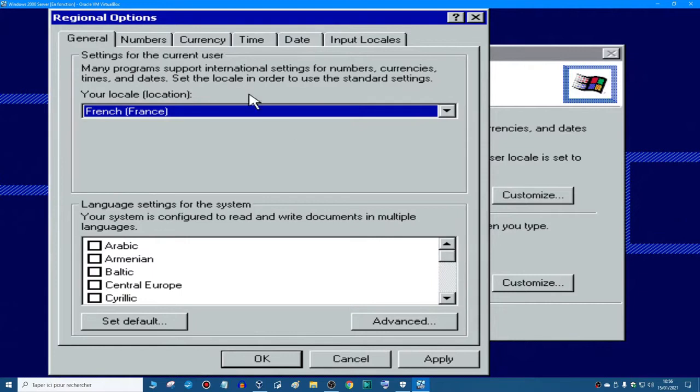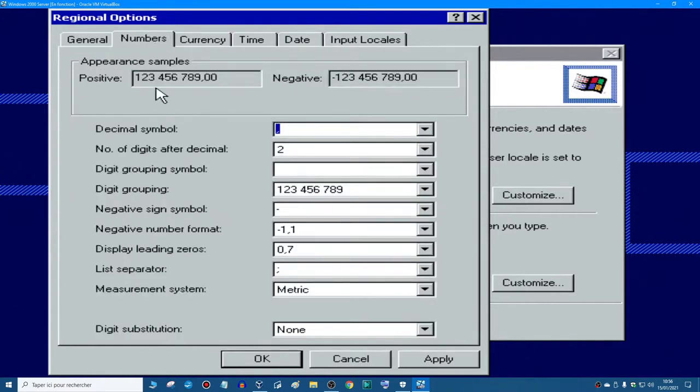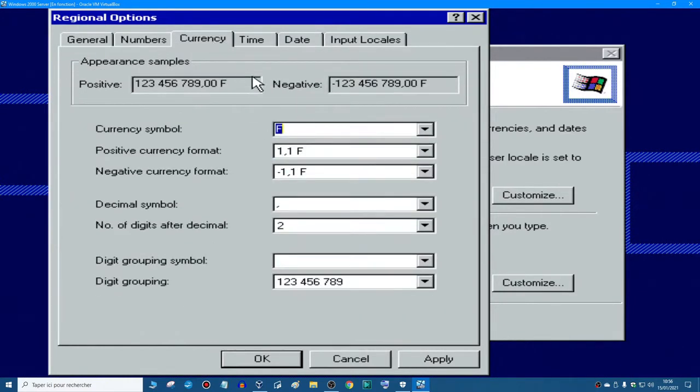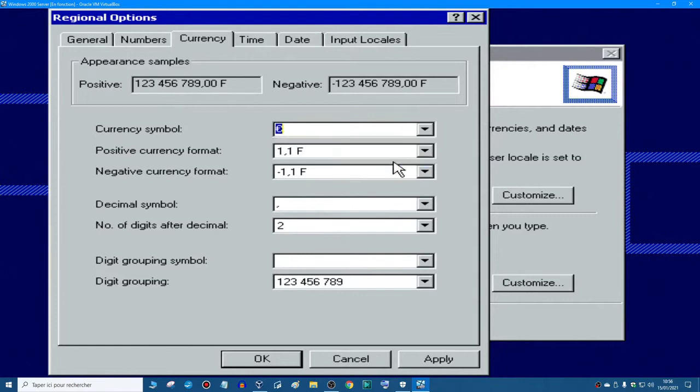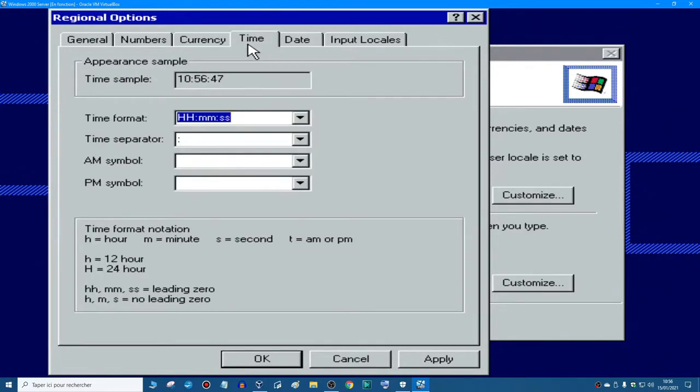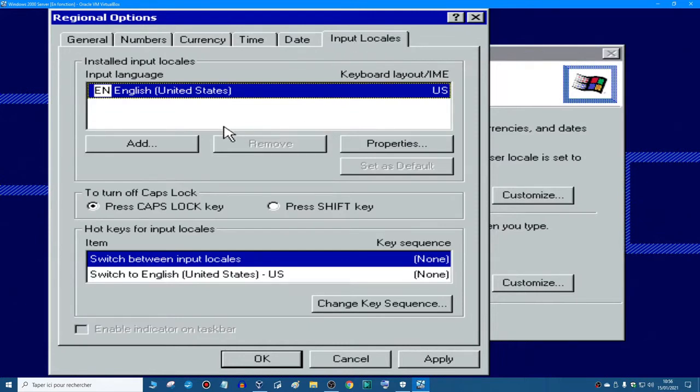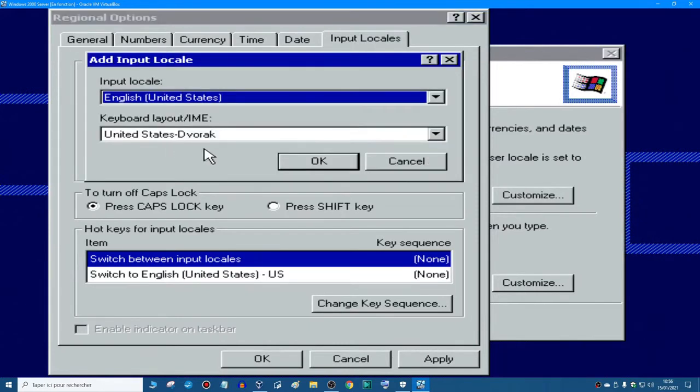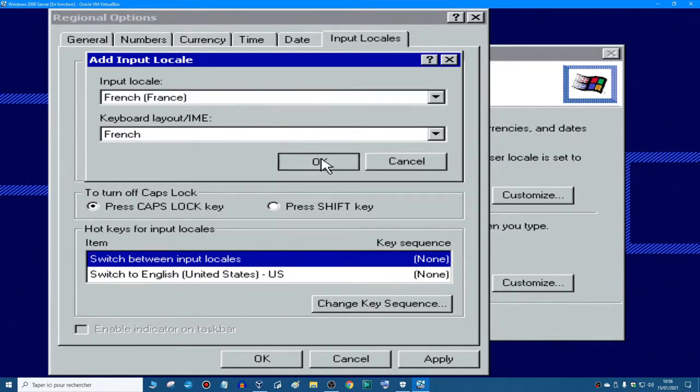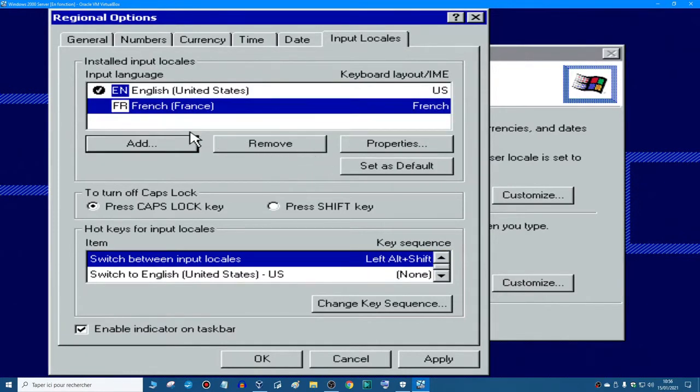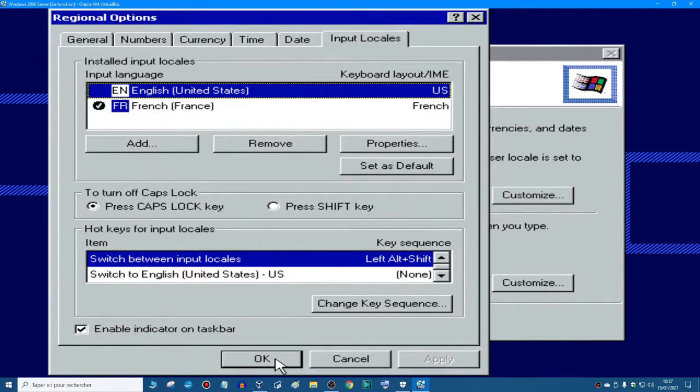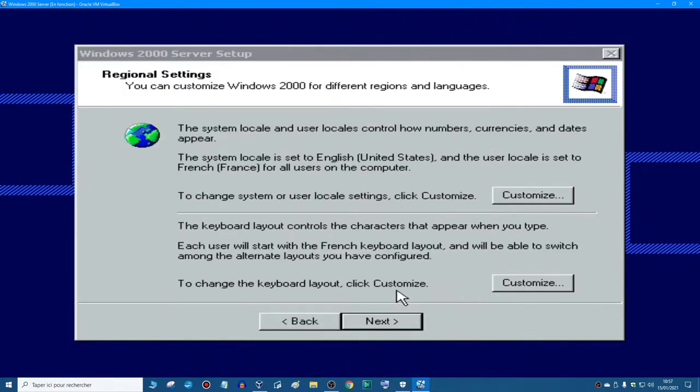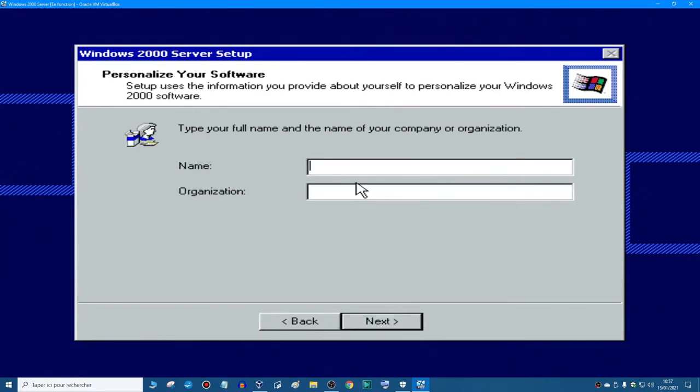Because I live in France, so I must do French France, and I have the Euro sign. Input locales, add. Five times I press the F letter to make French France appear, set as default, apply, okay. Each user will start with the French keyboard layout, and you will be able to switch.